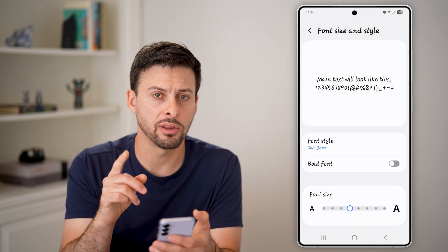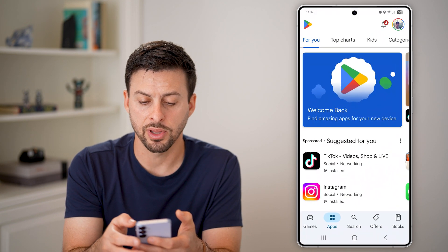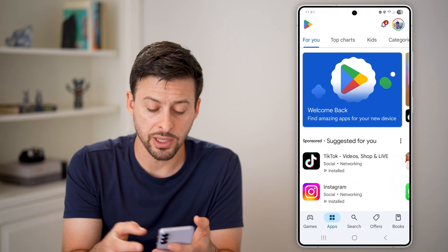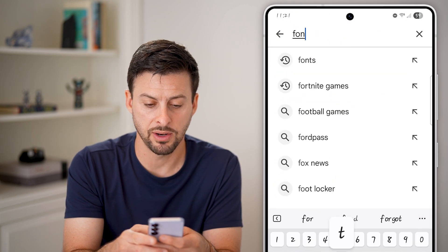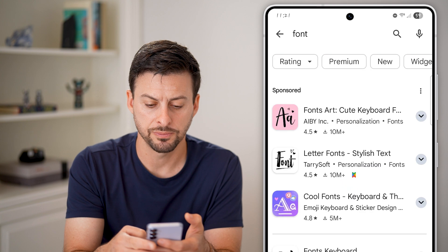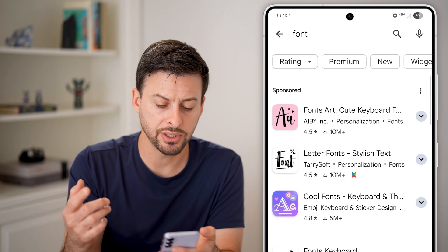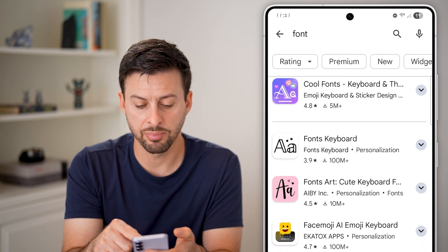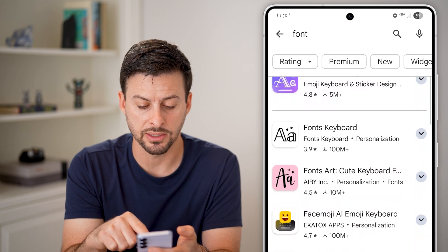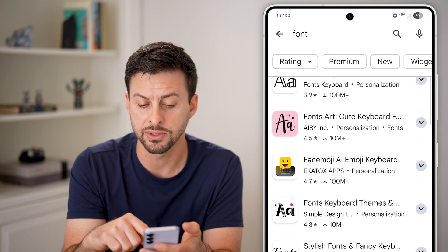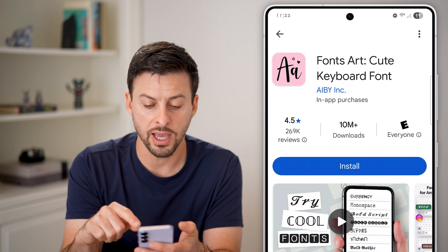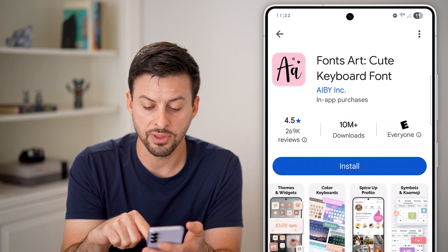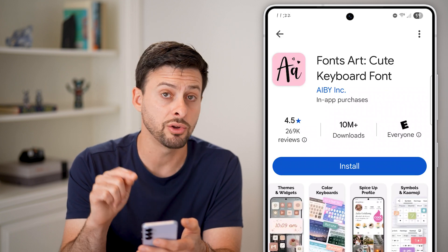However, you do have another option. You can hop out here and open up the Play Store. From the Google Play Store, you can just search for a font app — just type in font and search. You can see a bunch of different apps with 10 million plus downloads, some with 100 million plus. You can basically go through this list and see if there are any fonts that you want on your Android phone.